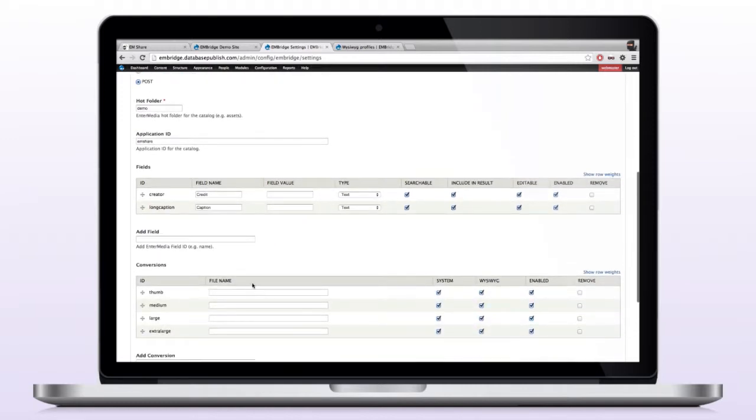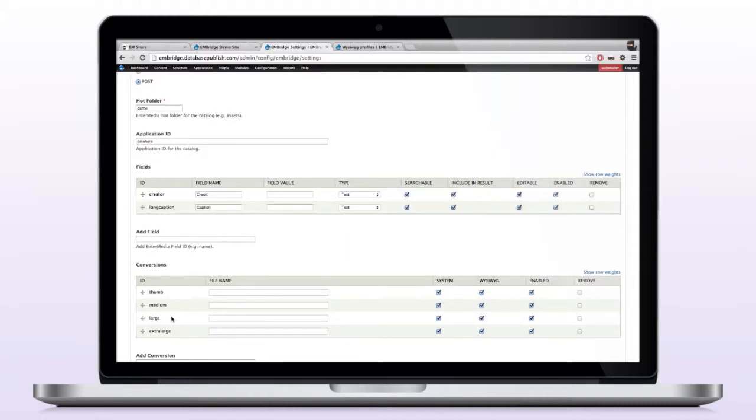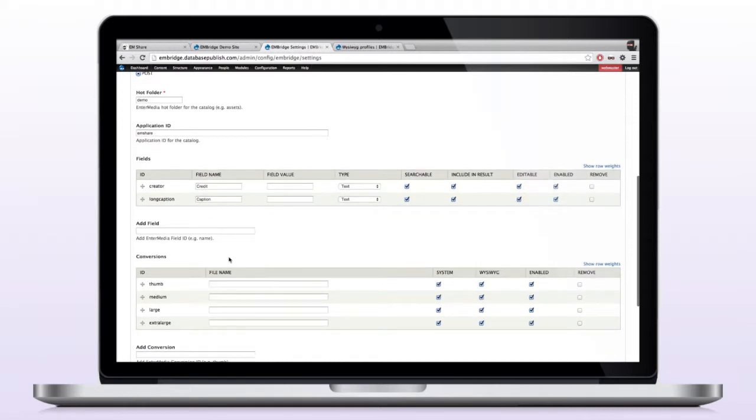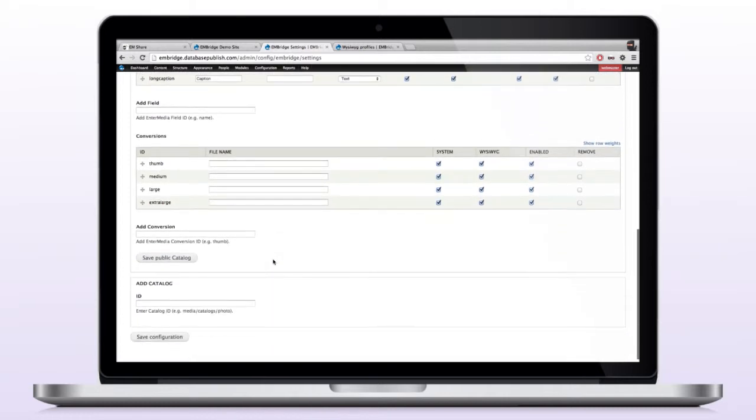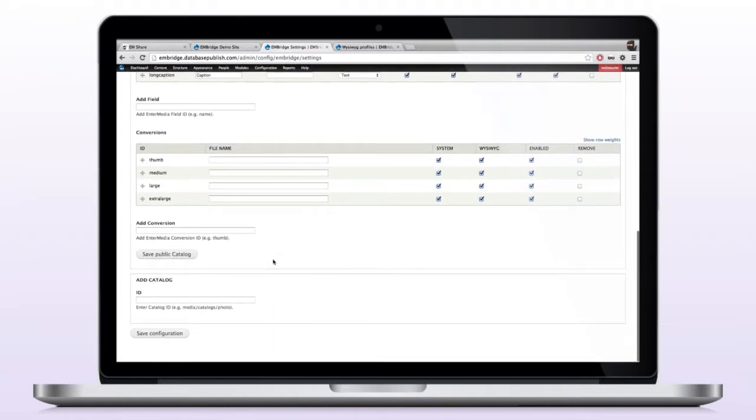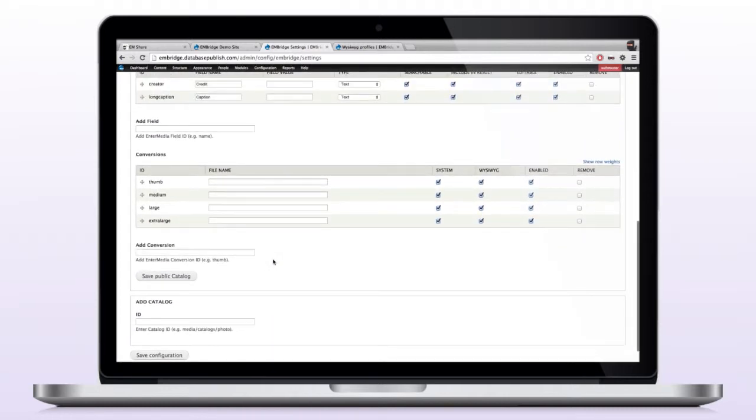And then we have conversions. Conversions are image sizes that will be accessible in Drupal. These images are transformed or converted within the DAM itself. They're not converted in Drupal, like when you would use a normal image field. So these are all done. The processing is done by the DAM itself. We just need to add these into the configuration so that Drupal knows which images it can access.